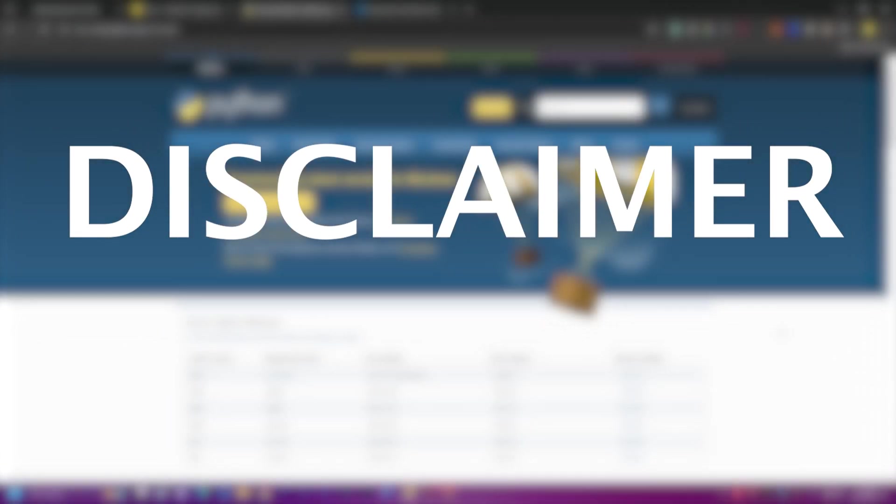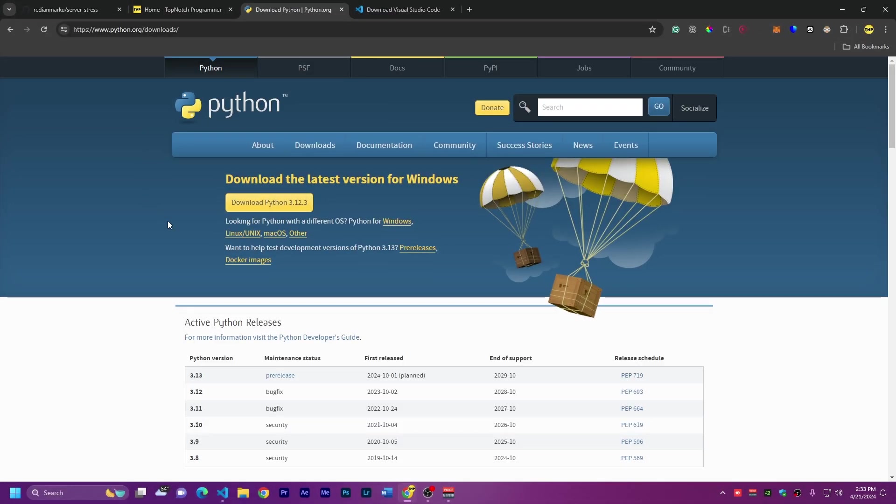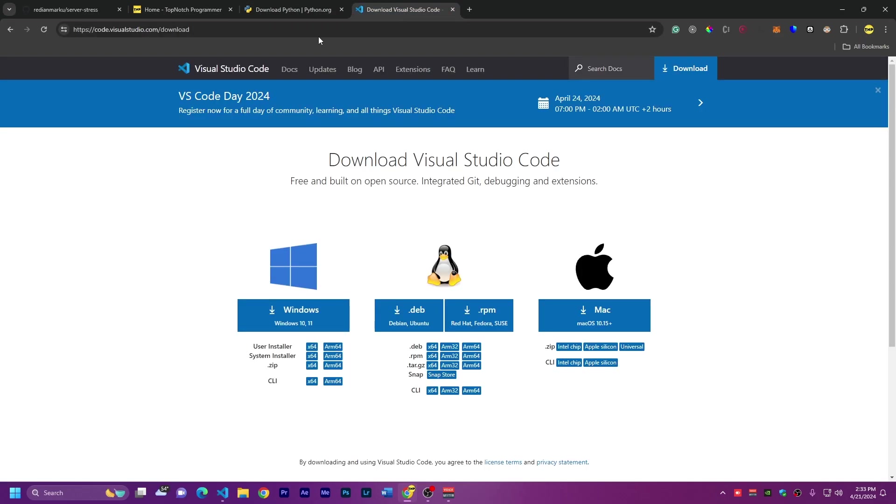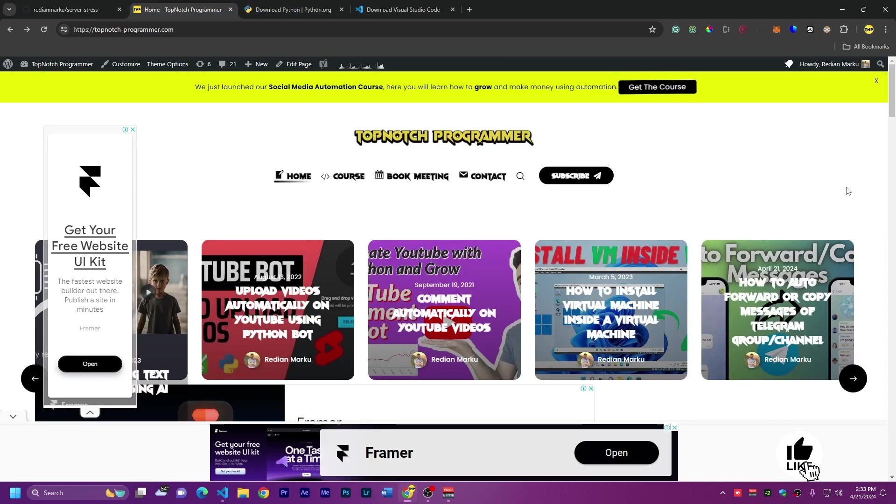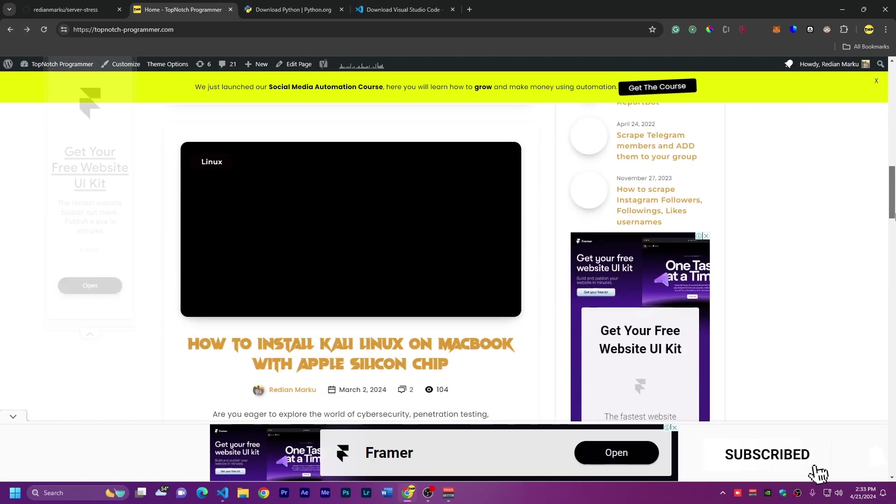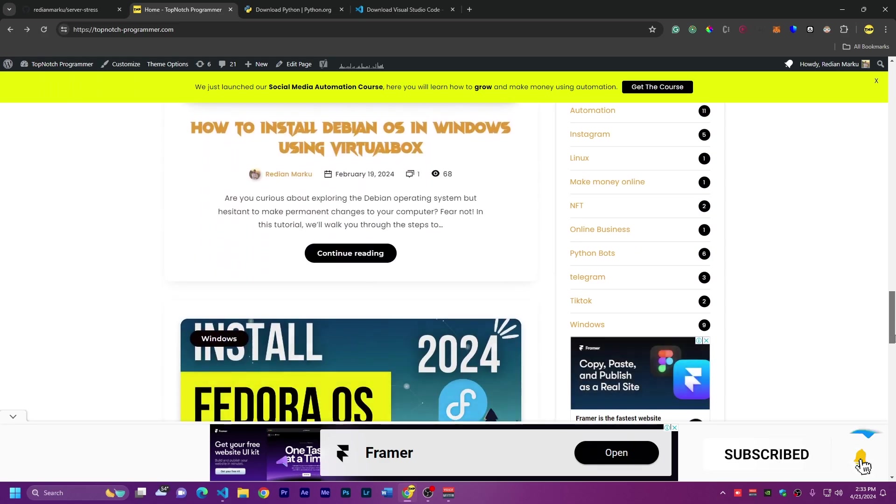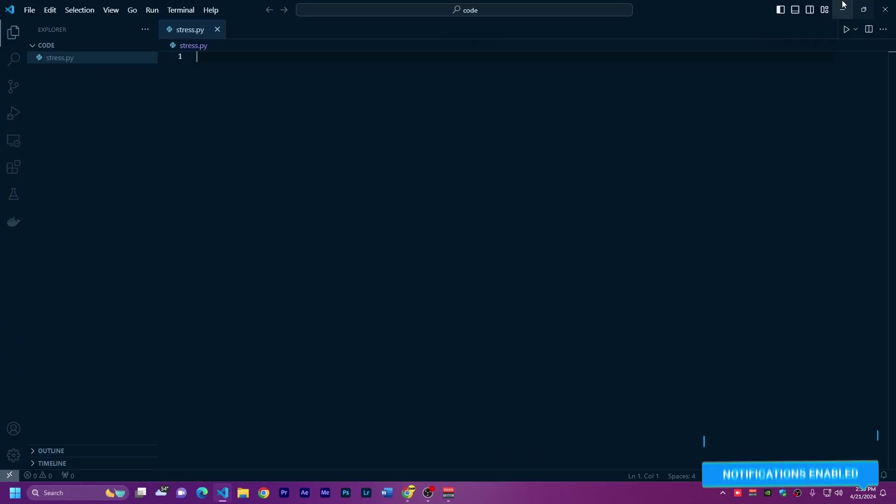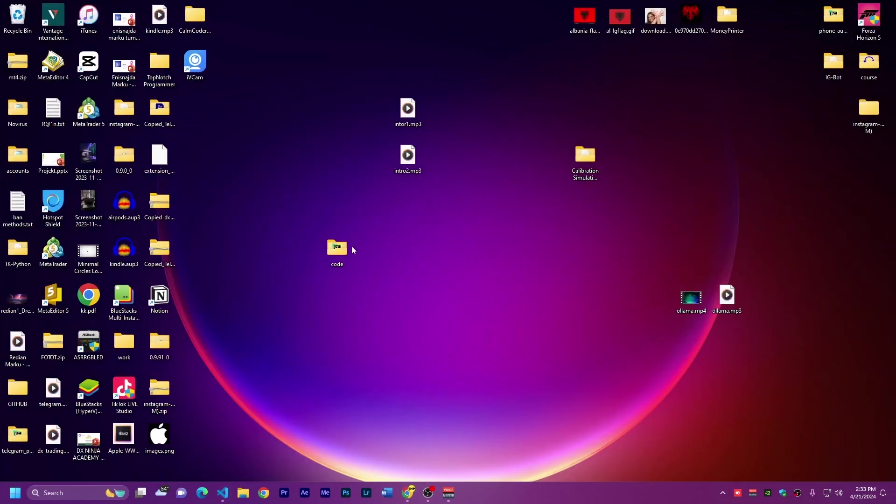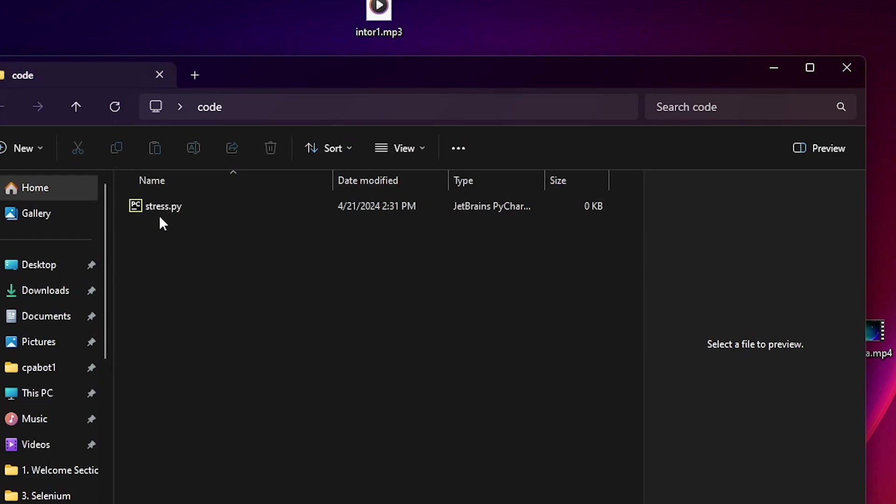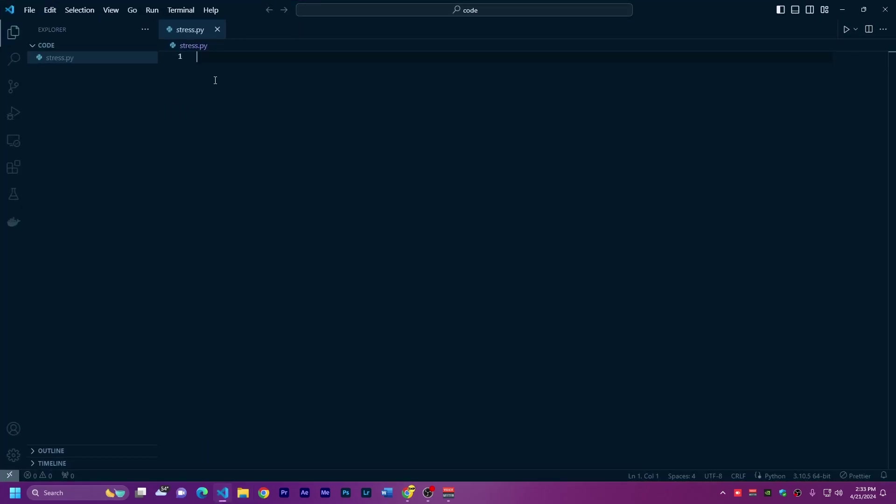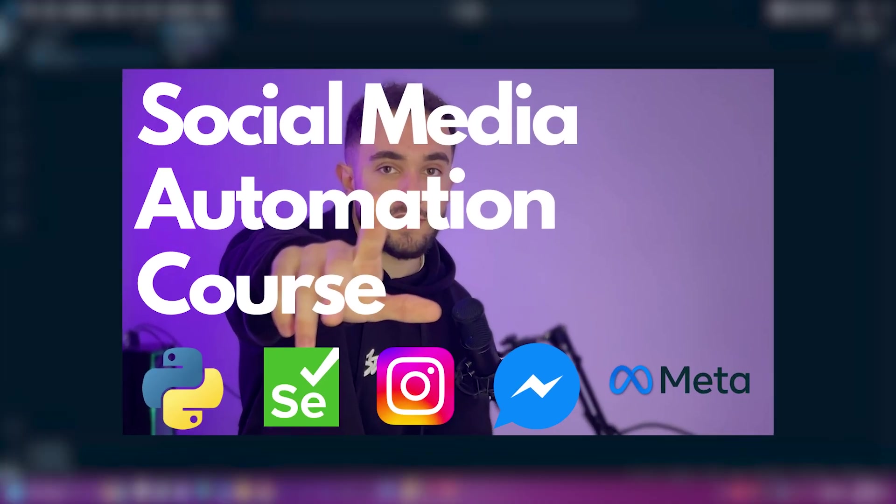First, make sure you have Python downloaded. You can download from the website here, Python 3, and I'll use VS Code to edit the code. I'm going to test this on my website, topnotch-programmer.com. I have already created a folder in my desktop called code. Inside this folder, I have a file stress.py. I'm assuming that you know a little bit of Python, so I'll get straight into it. If you want to learn more about Python and automation, you can join my course. You can find the link in the description.